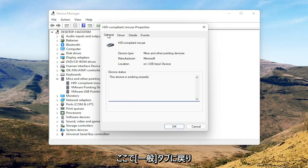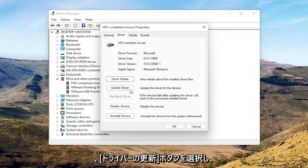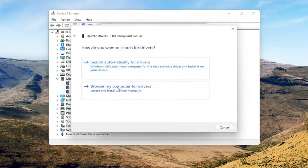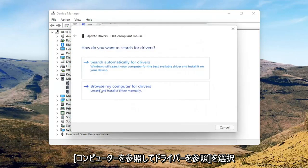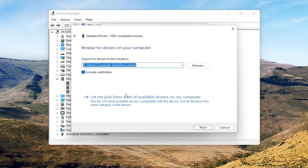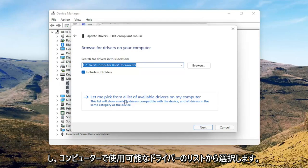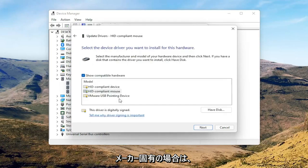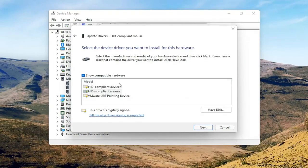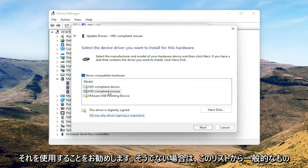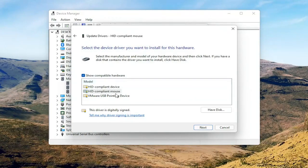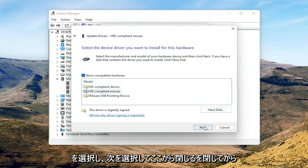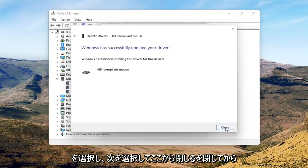You can go back to the general tab here. You can select the update driver button and you can select browse my computer for drivers. Select let me pick from a list of available drivers on my computer, and then if you have a manufacturer specific one I recommend going with that. Otherwise you can select the generic one from this list too and select next.